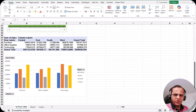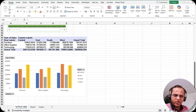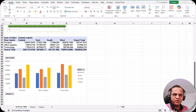Hello friends, welcome to this video. In the previous video we saw how we can create our first pivot chart. In this video I'll be discussing how we can format the pivot chart and what are the various steps and options that we have in the pivot chart.